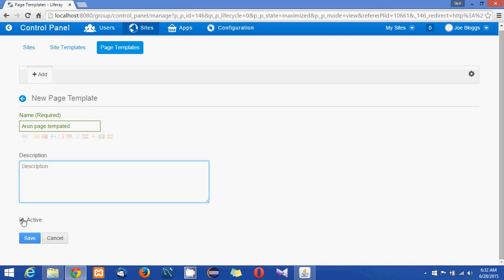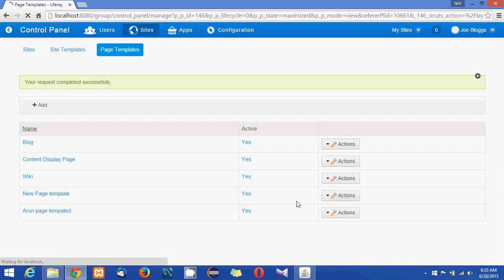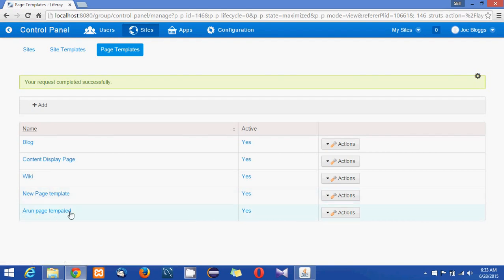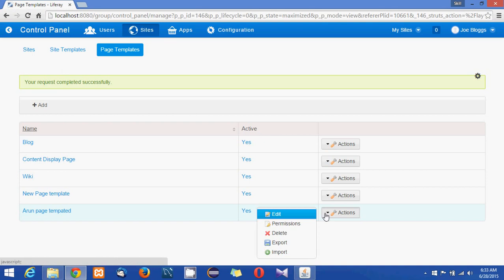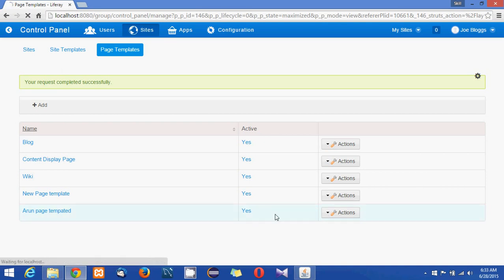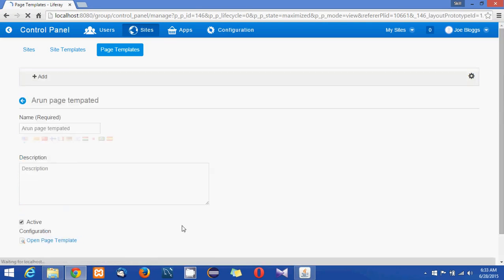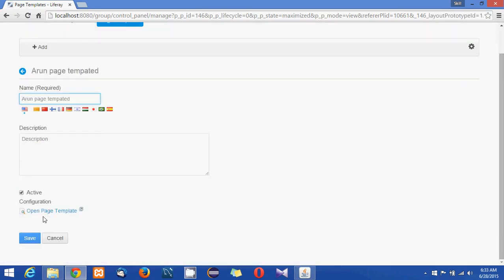And make sure it is active, click on save. Okay now the page templated got created. Now what we can do is click on edit and open page template. So a page template can be contained with a lot of portlets and that portlets will be getting applied when you create a page with a page template.